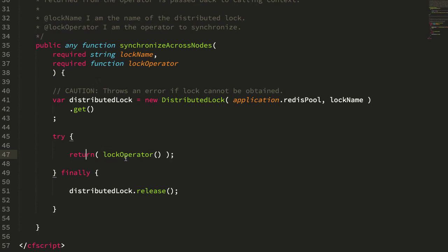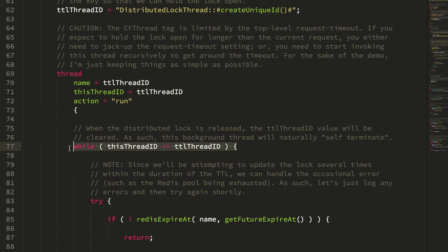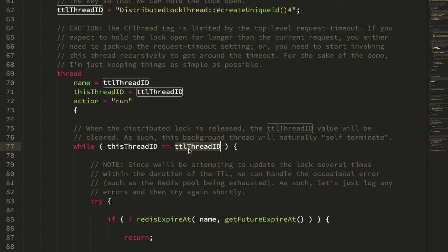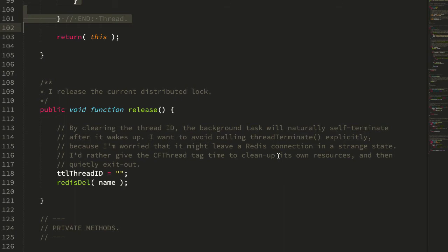So we then execute our synchronized code. And in the finally block here, you can see we call release. And the release function is super simple. All it does is clear that thread ID and delete the underlying redis key. Now remember, clearing the thread ID will now make sure that this while statement no longer holds true. Because inside the CF thread, this thread ID refers to this value. And in the release, we set this equal to the empty string. So once we release the distributed lock, this while loop is no longer going to be true, which means that the CF thread tag now just exits out quietly.